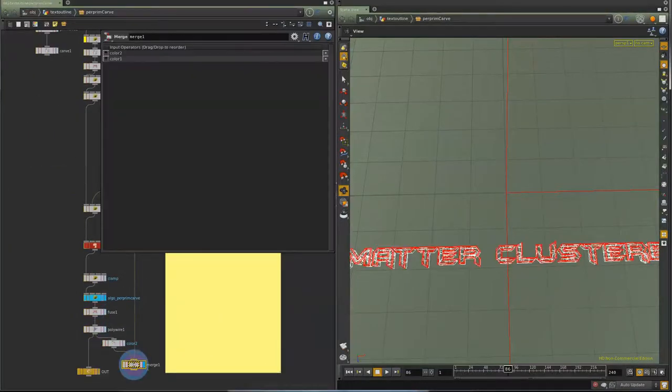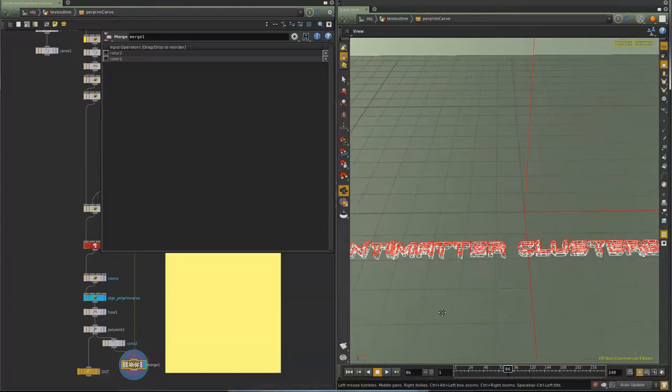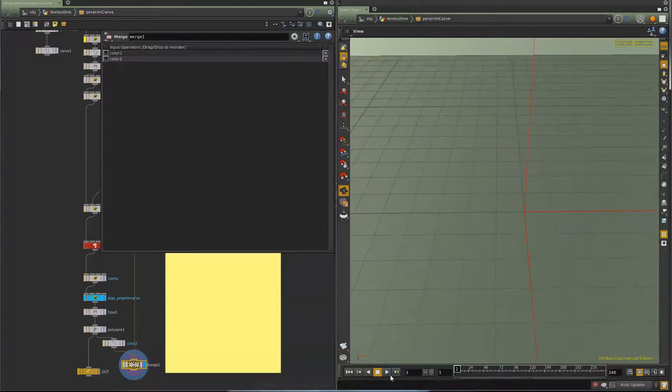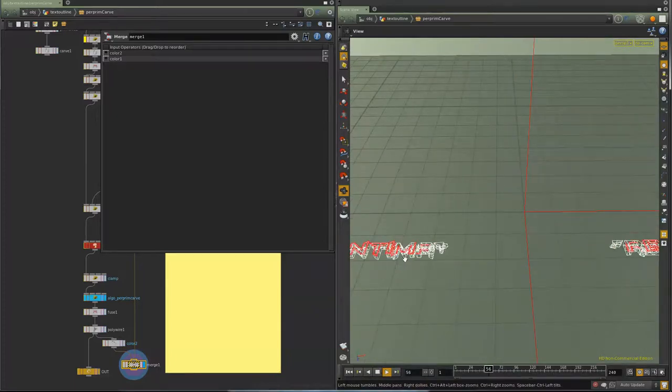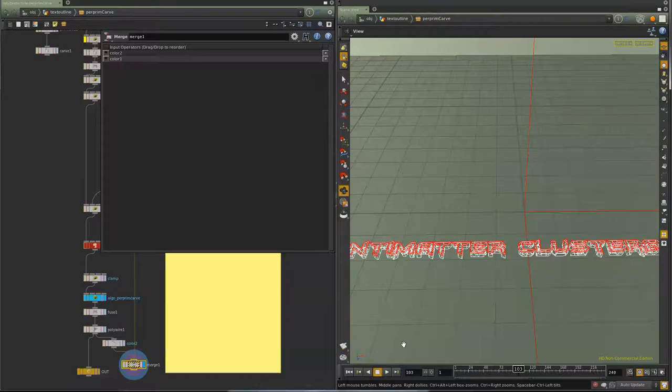And I fuse, polywire, and then just to show you the completed effect, it's this. So I have the text grow in these abstract pieces and then the outline draws across it.